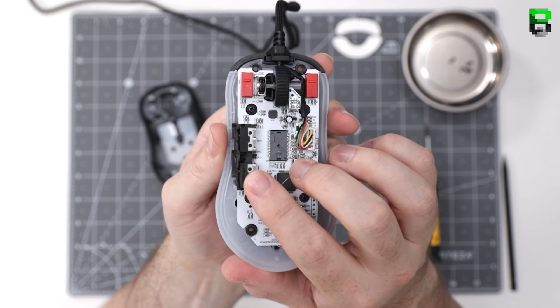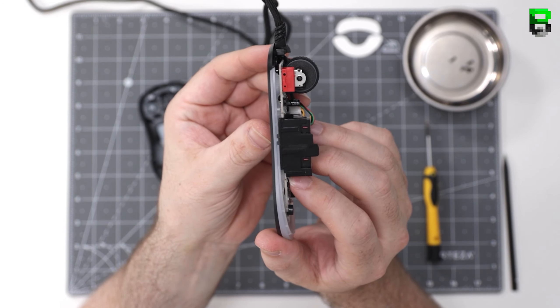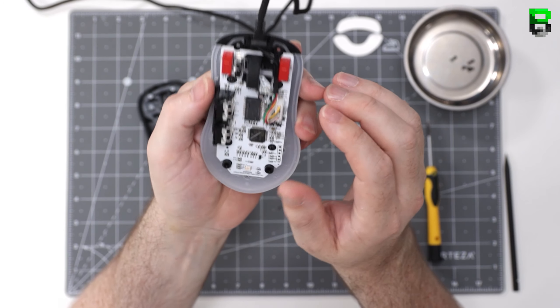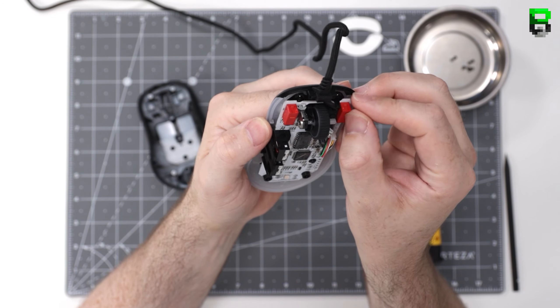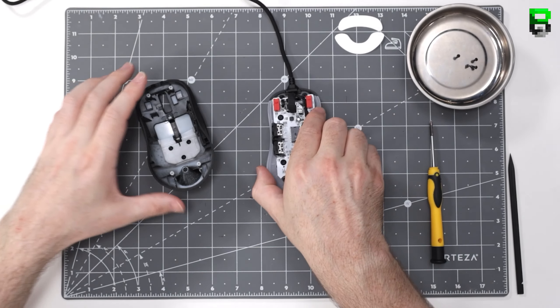So we've got the TTCs in the side here. Nice to see they've got Kailh 4.0s in the front.